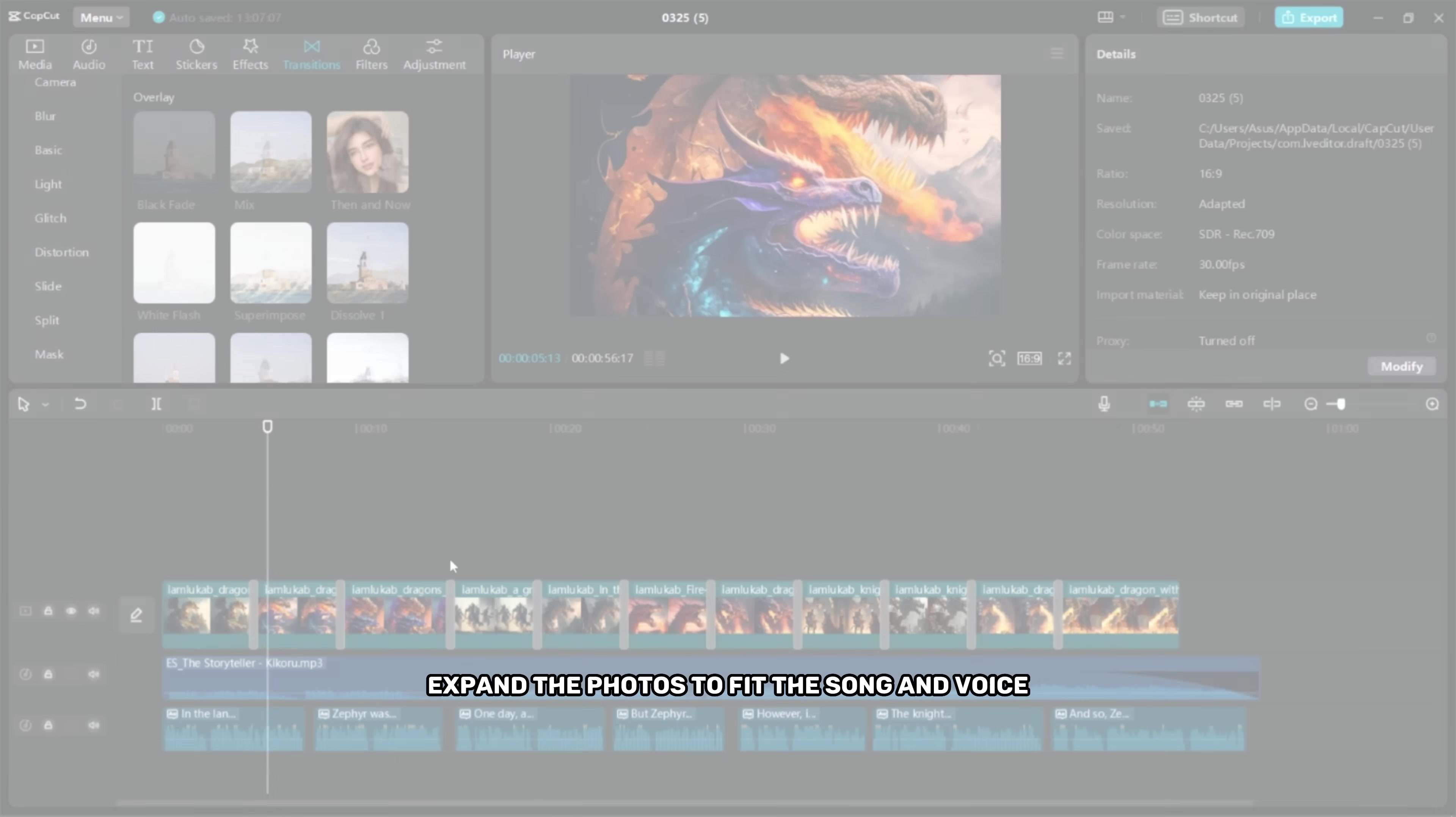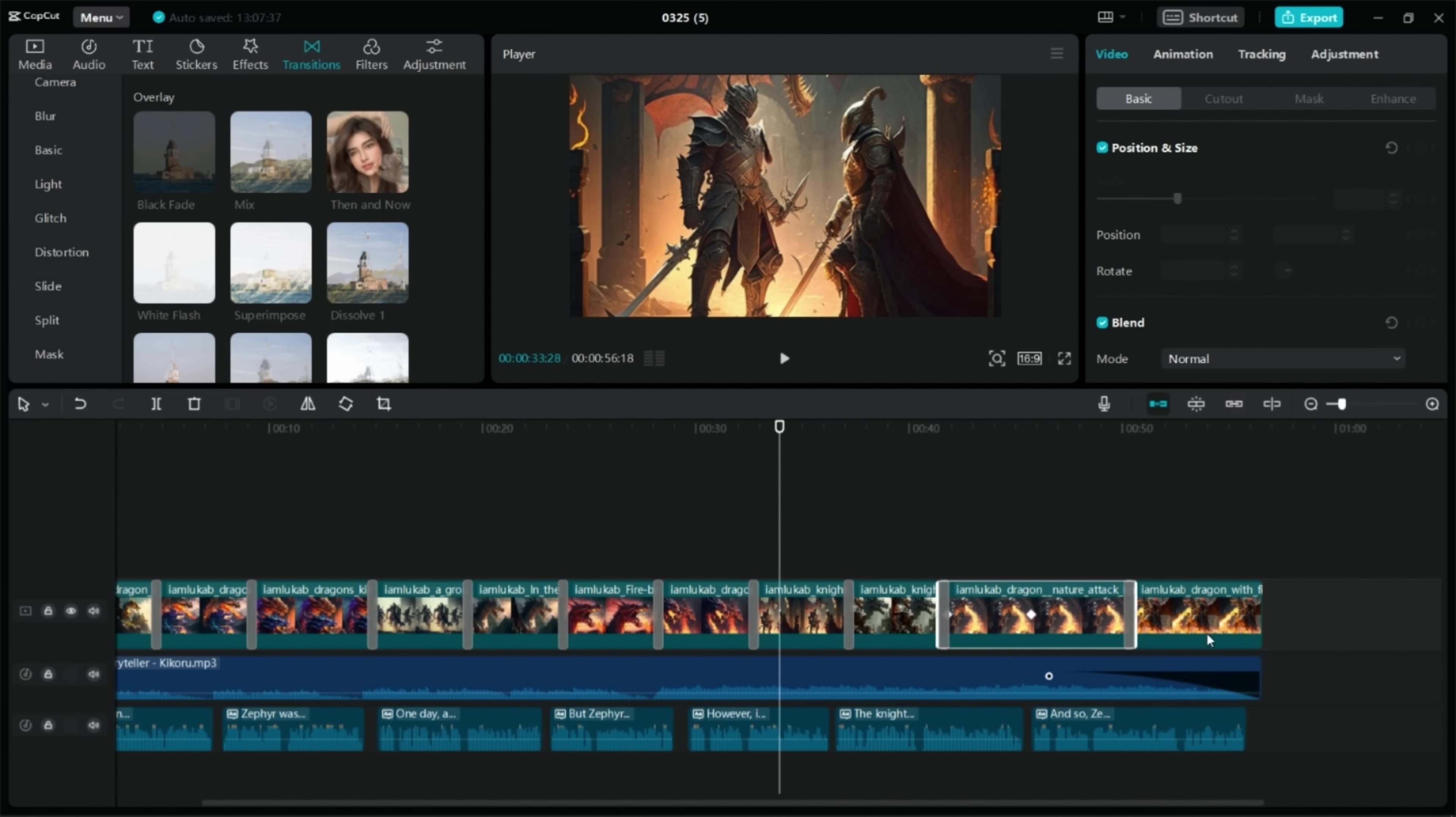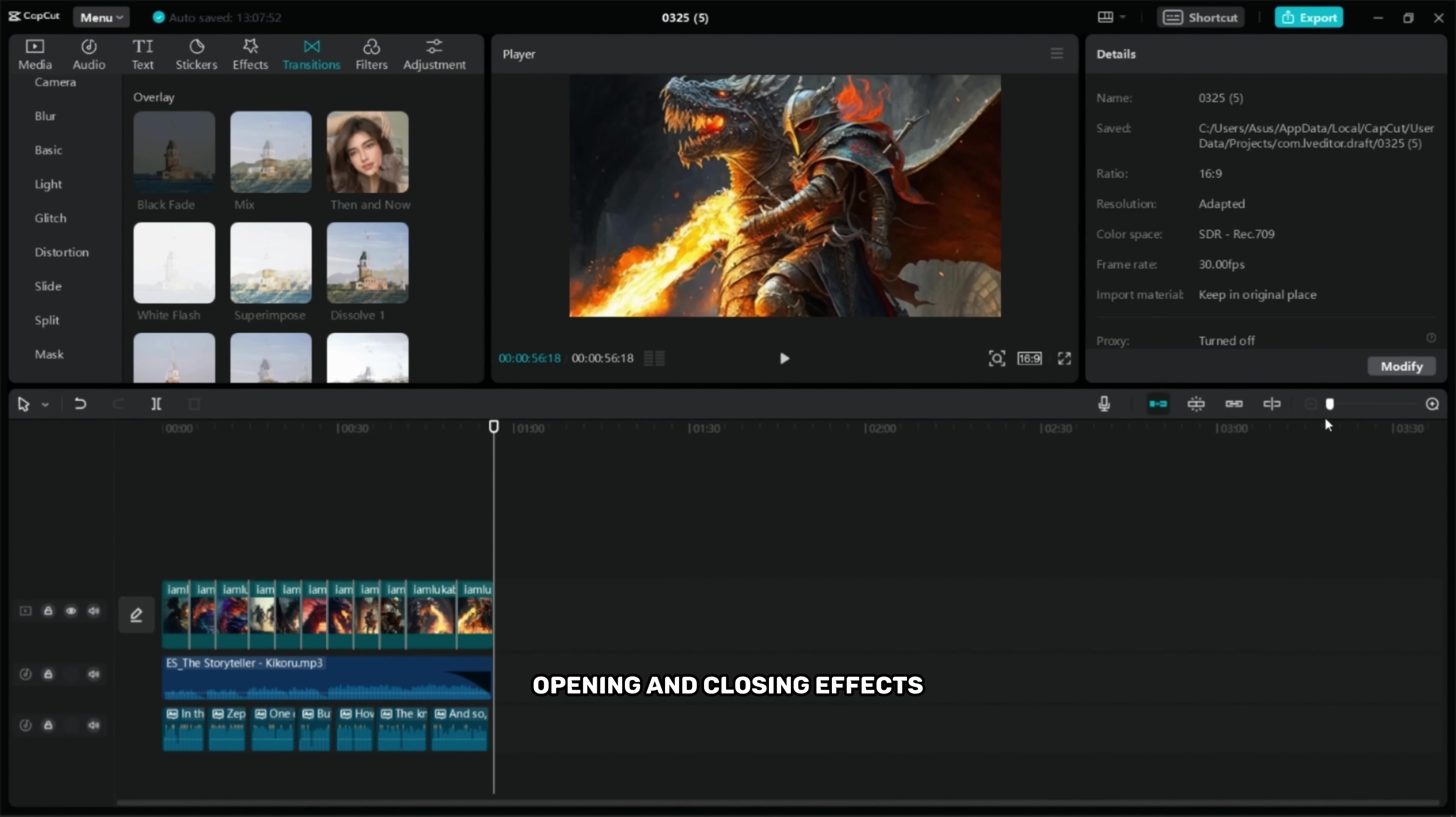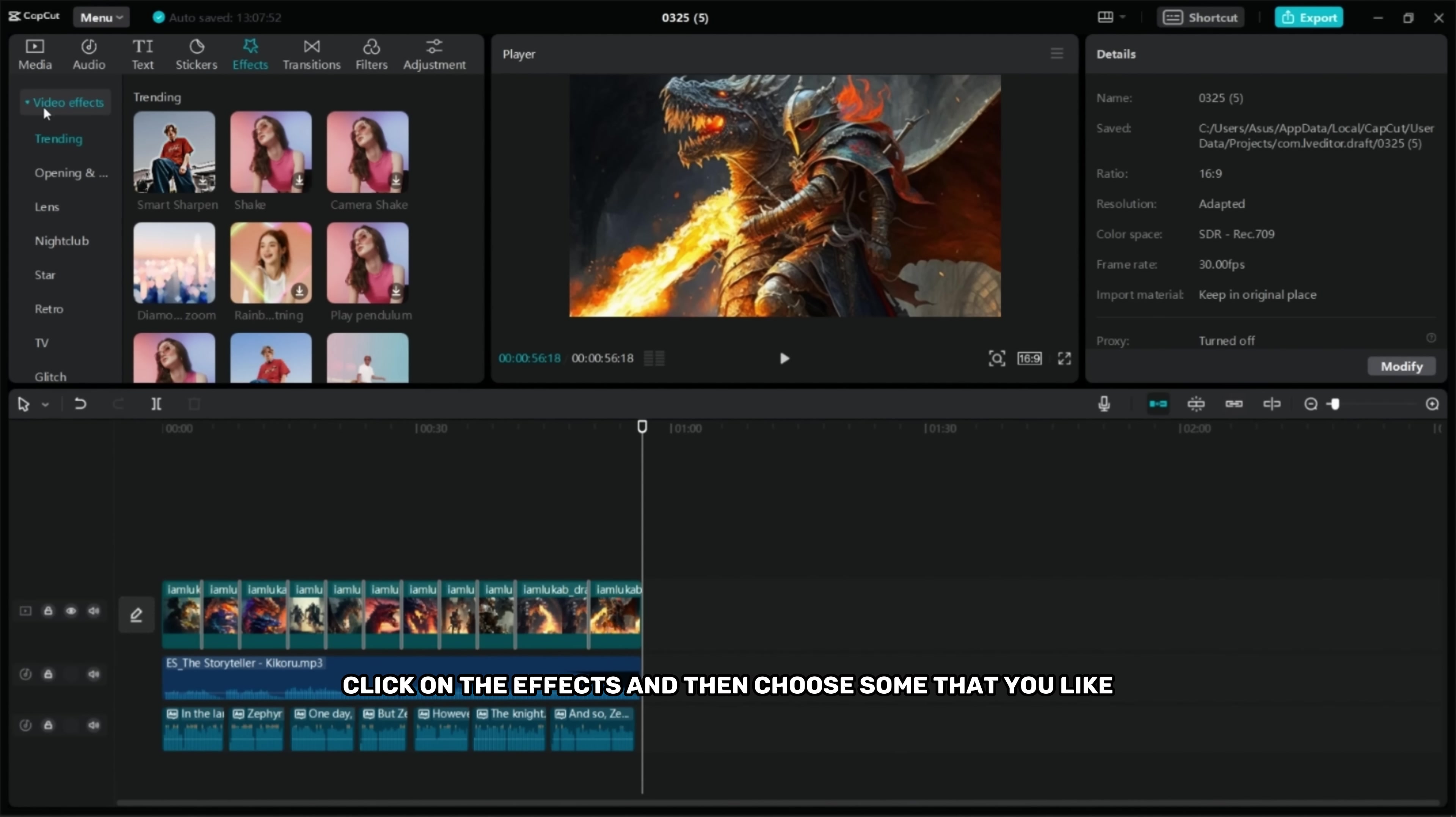Expand the photos to fit the song and voice. Your video will look professional if you add opening and closing effects. Click on the effects and then choose some that you like and add them to your video.